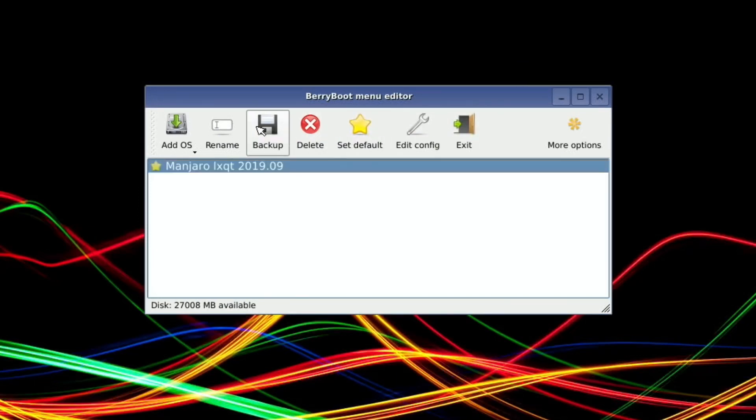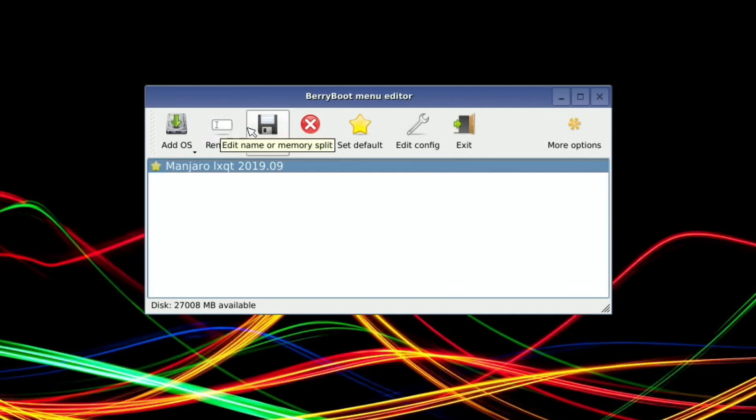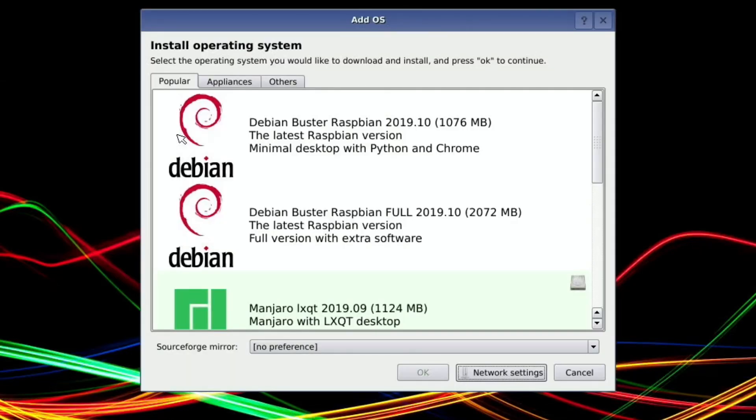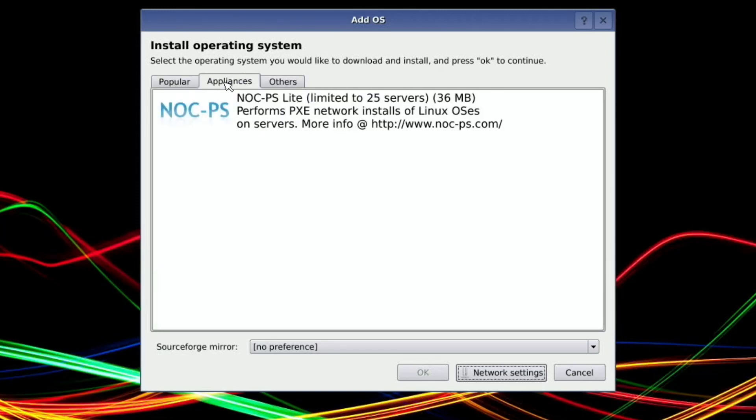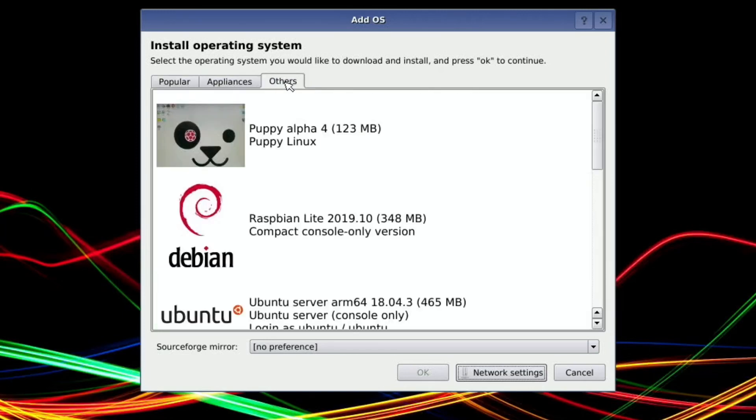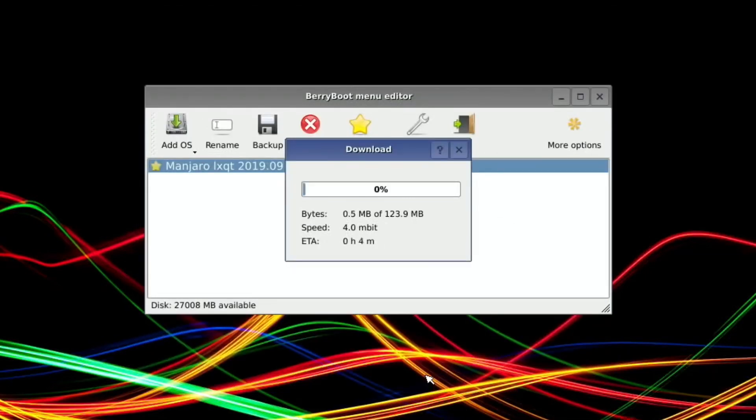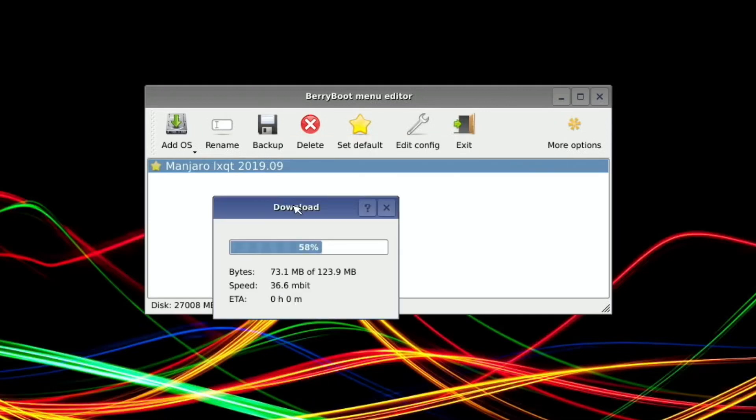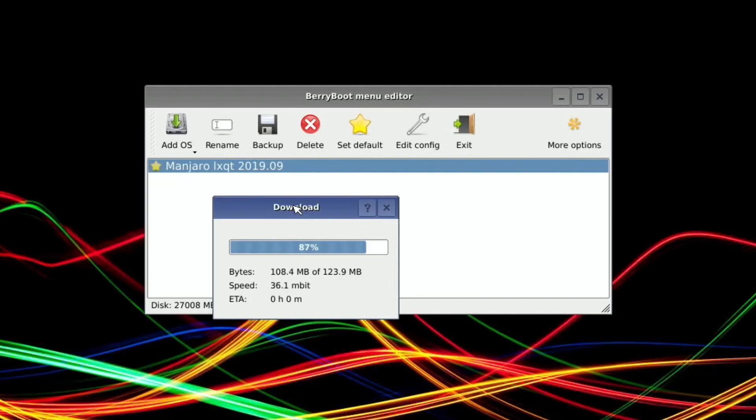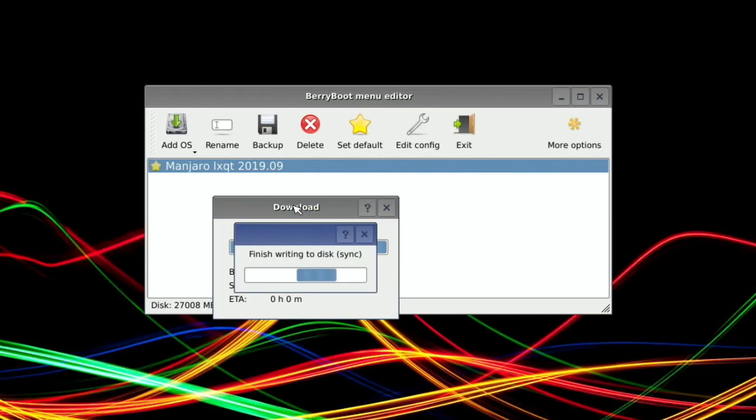Well, I've only got one operating system. Rename, backup, delete, add OS. So let's go for something else to see what happens when you put more than one on. Puppy Linux looks very small, 123 megabytes. So I'm going to say okay to that. So it won't take too long at all. I think the look of the main operating system selection is different because this is the Pi 4 version, and I was looking at videos on the older version. So I guess that's why you've got those nice big icons.